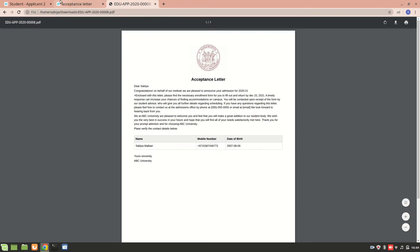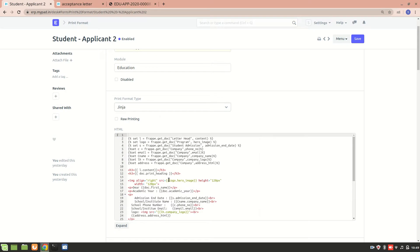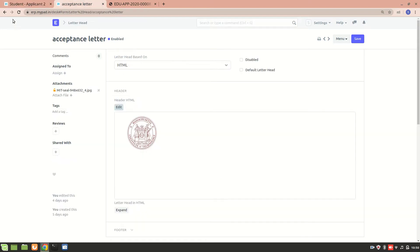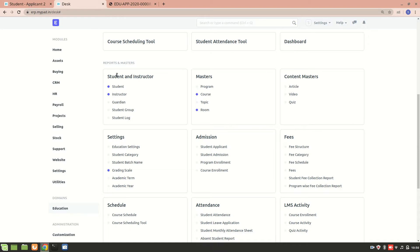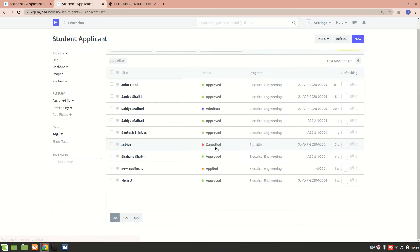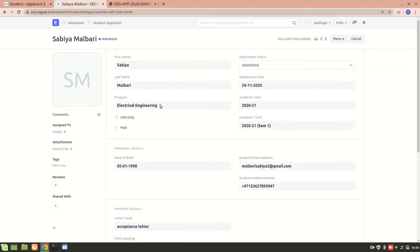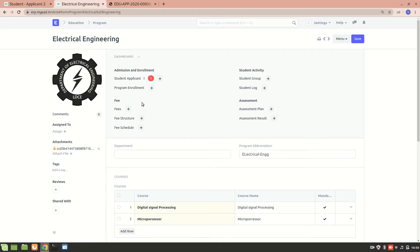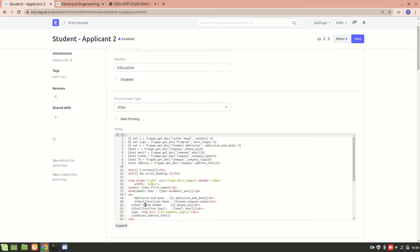Next, what I was trying to fetch is the program. It's a little complex but really easy once you understand the flow. For example, the Electrical Engineering program — ERPNext programs will also carry this particular logo.